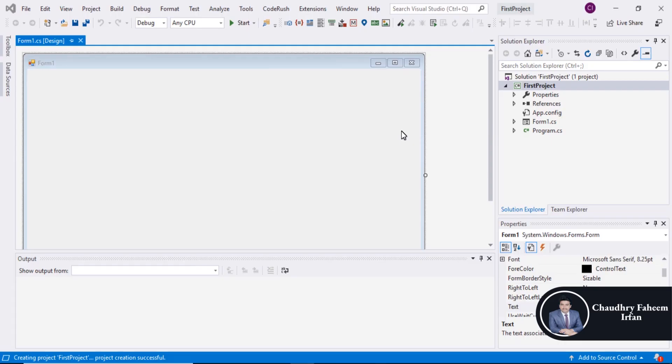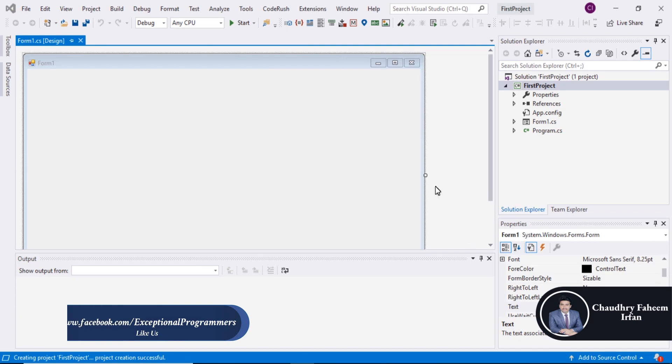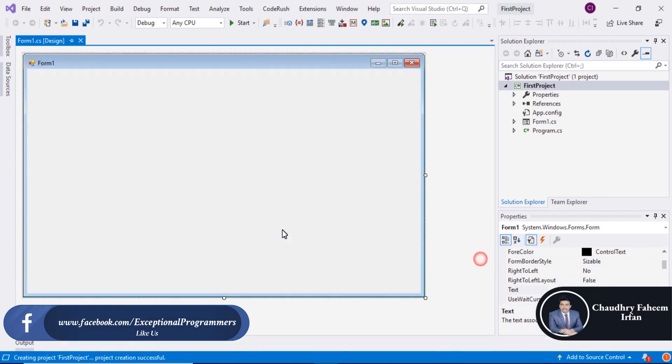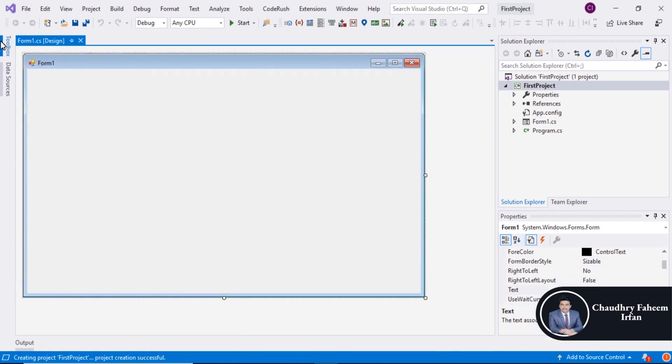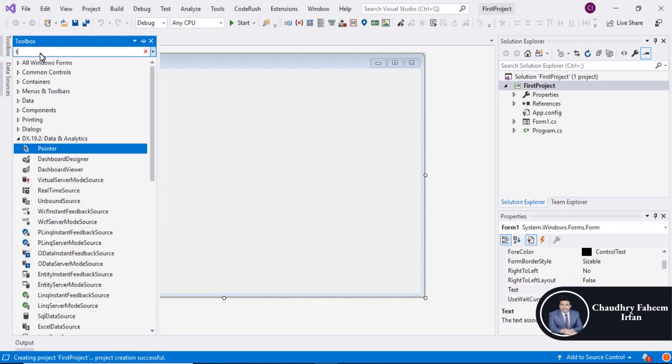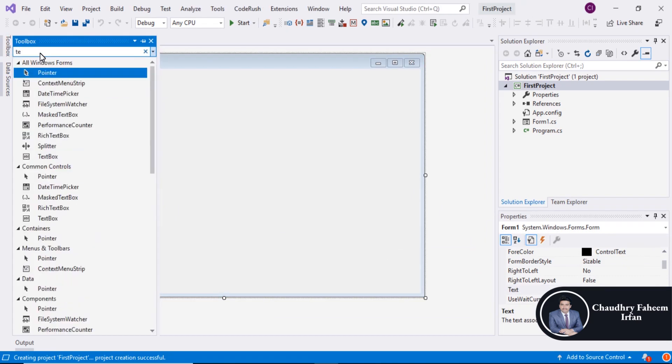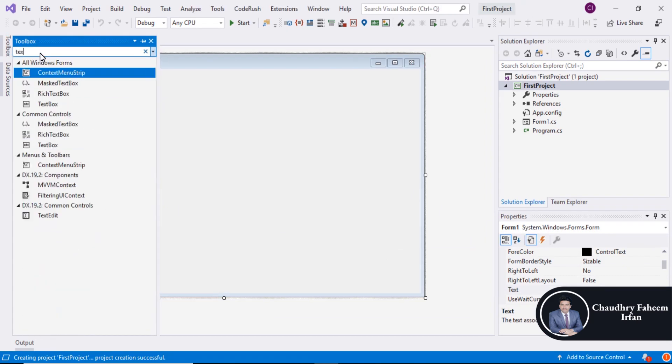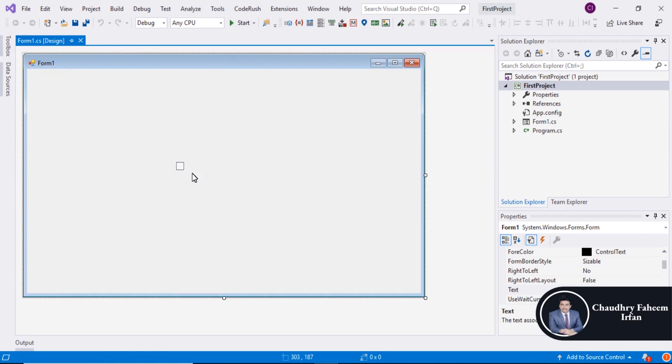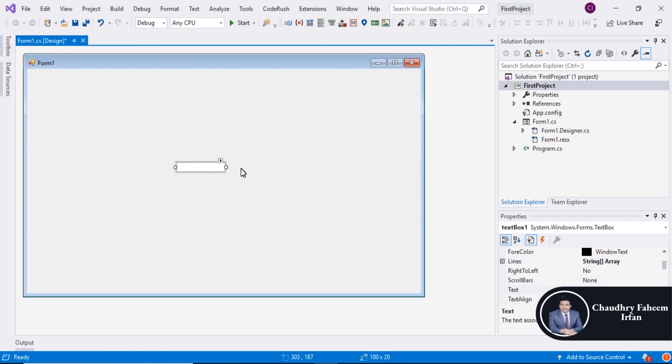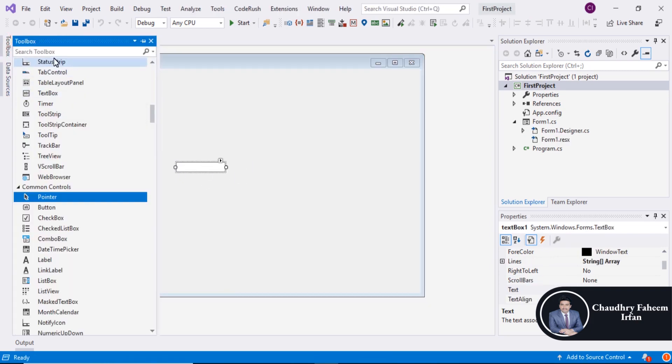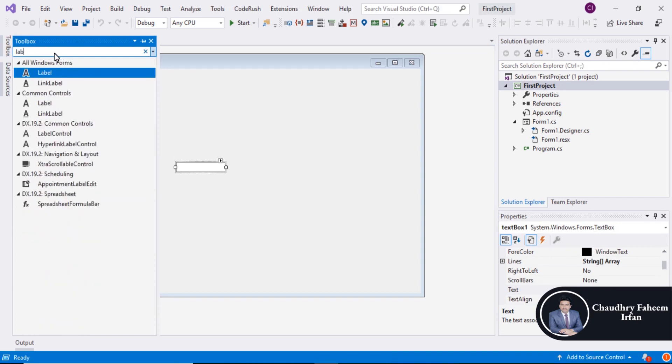The project is created successfully. Select the form, go to Tools, and select Text from the Toolbox. Here is the text box. You can also select Label.